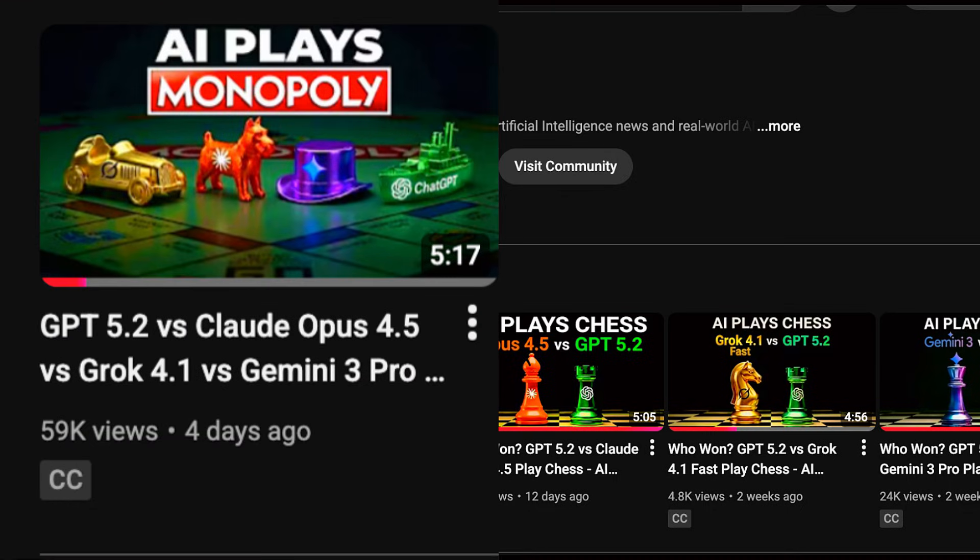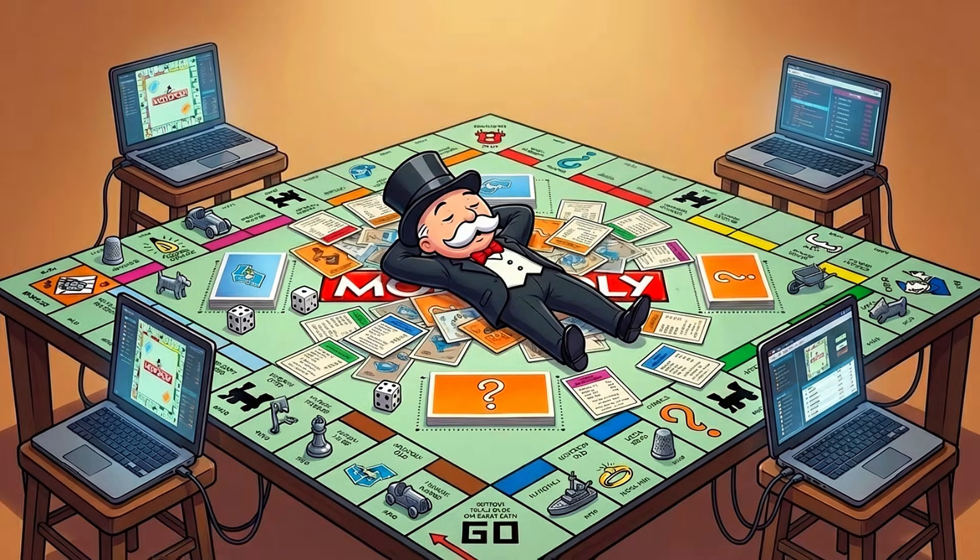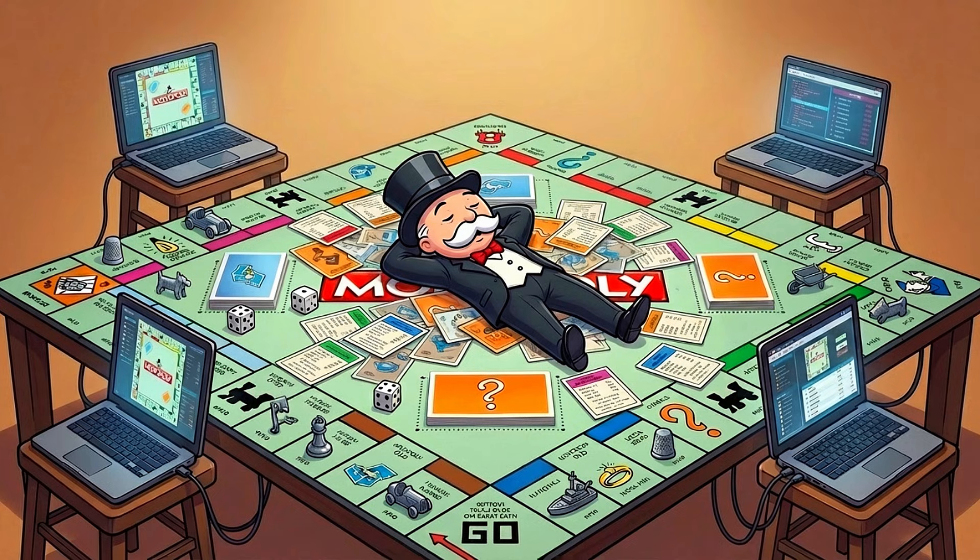When we attempted to do this on my last video, the AIs played the game too well. They realized that trading created risk, so they simply just refused to do it. We ended up with the great stagnation: zero monopolies, zero houses. They created an infinite money glitch where everyone just collected $200 at go until the API bill made me cry.